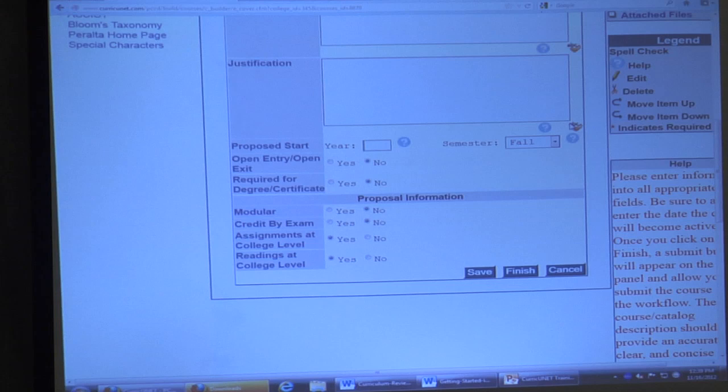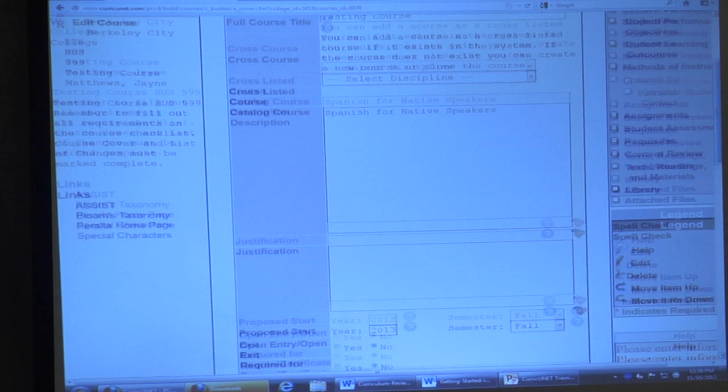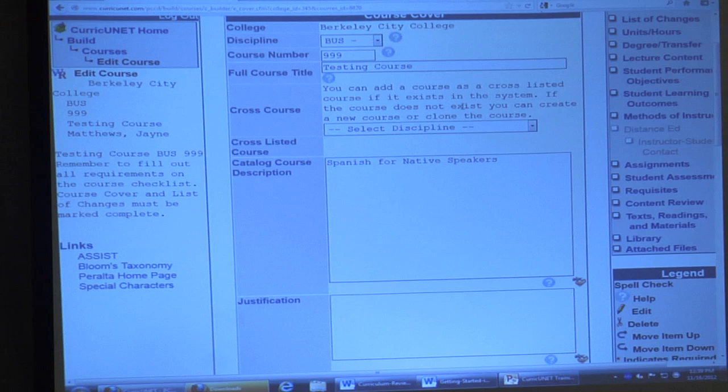If you're updating existing courses, you'll still put in a proposed start time, but it can be sooner — Spring 2013 or Summer 2013 — because it'll go through the workflow in time. Most of you will be updating so it's in the new catalog and part of your program reviews. I'd suggest Summer 2013 since that's when the new catalog will be out. Cross-listing at the top is if your course is being taught by two different disciplines.